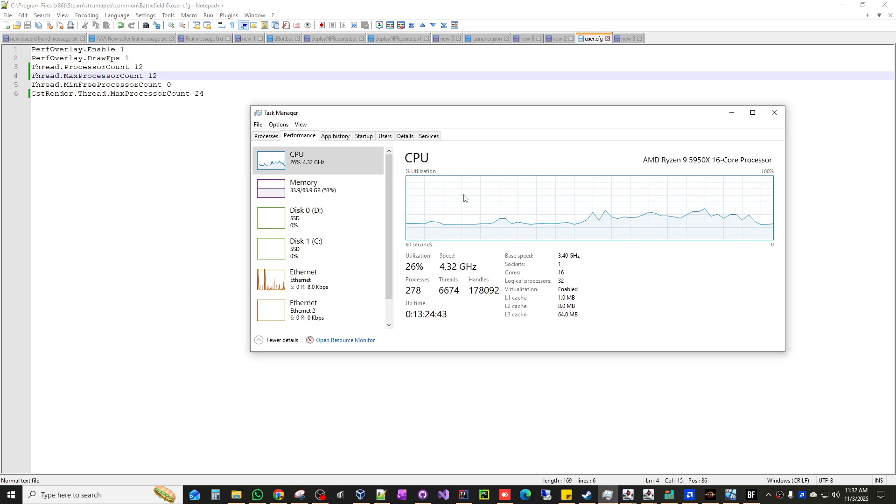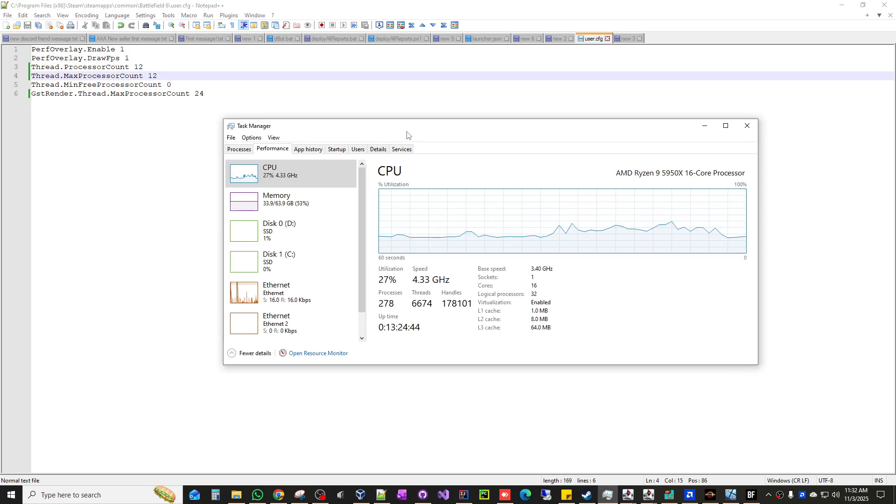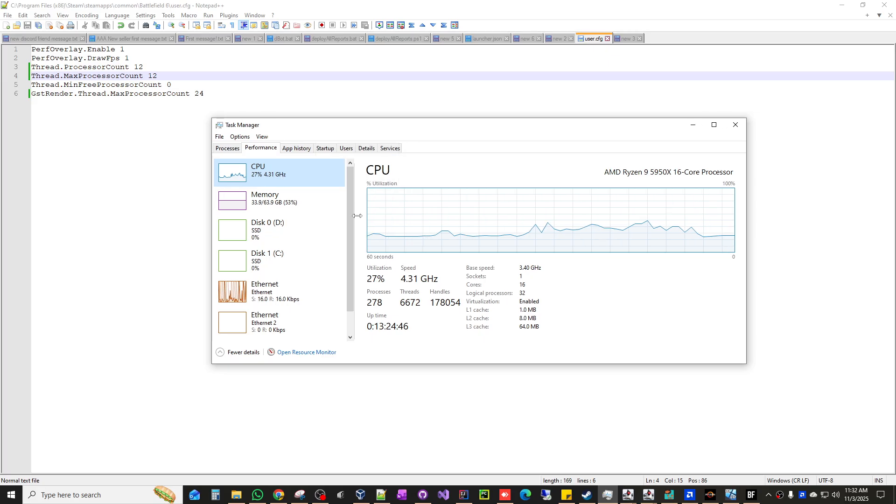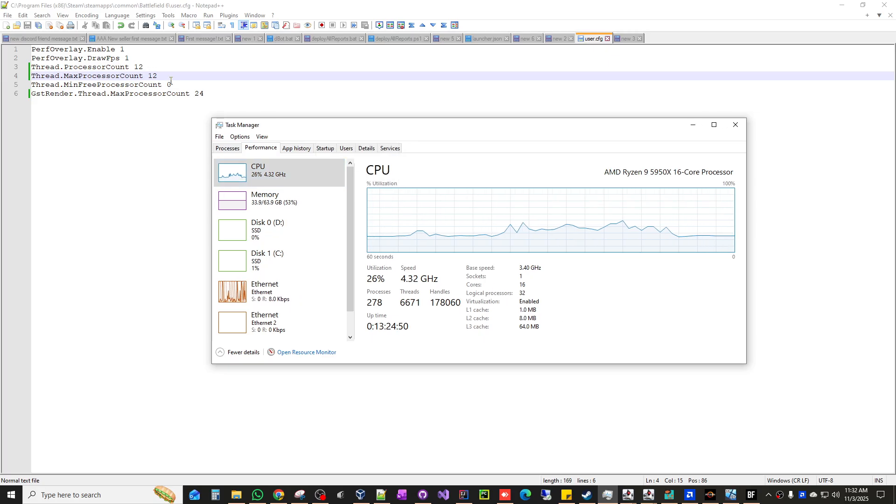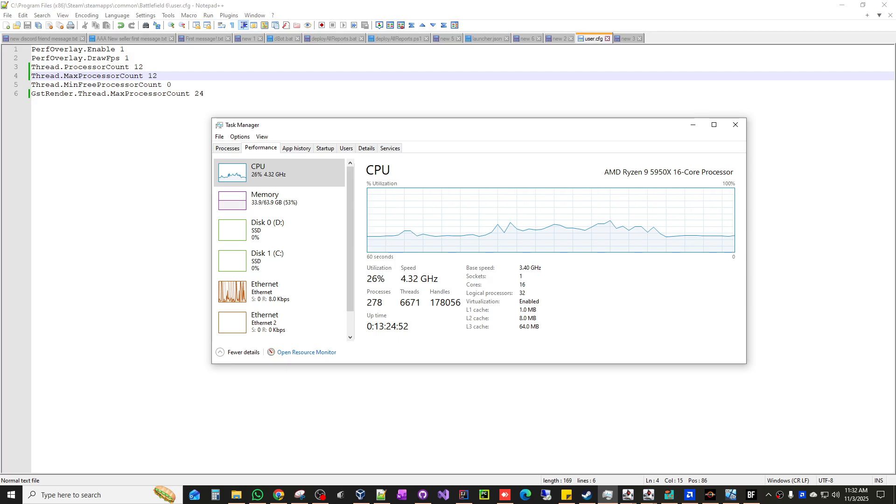And again, if you keep lagging and you keep the rubber banding, just keep decreasing these values until you stop lagging. It worked for me.